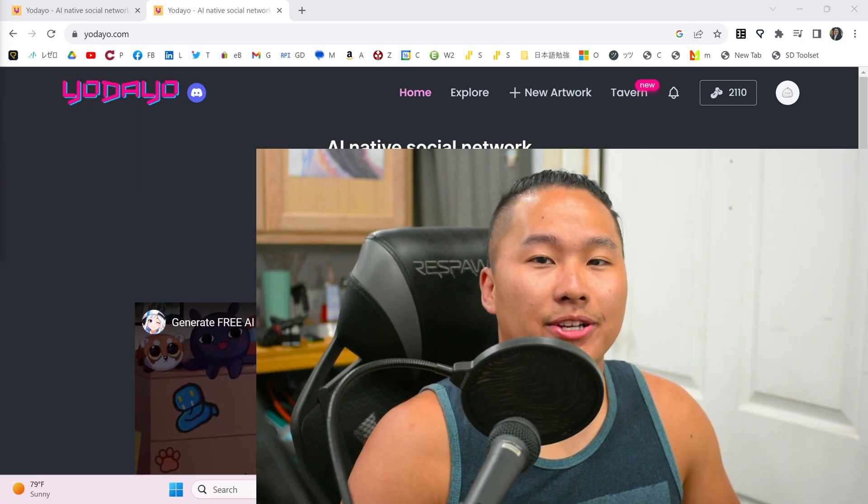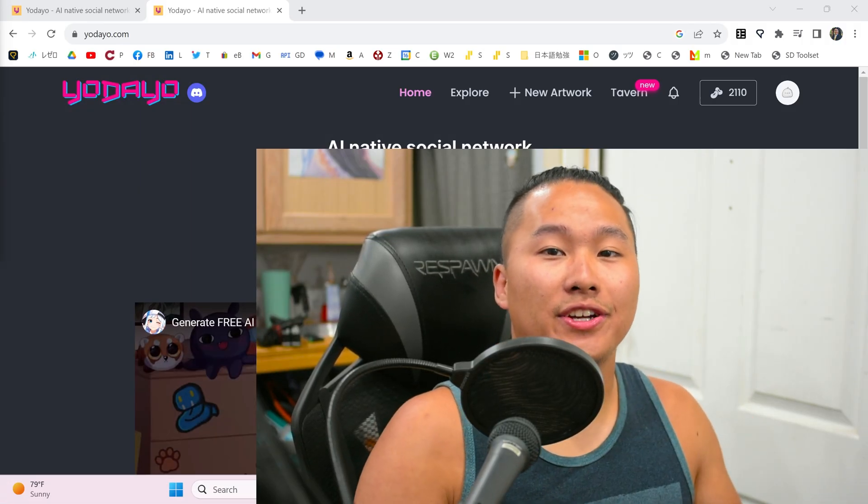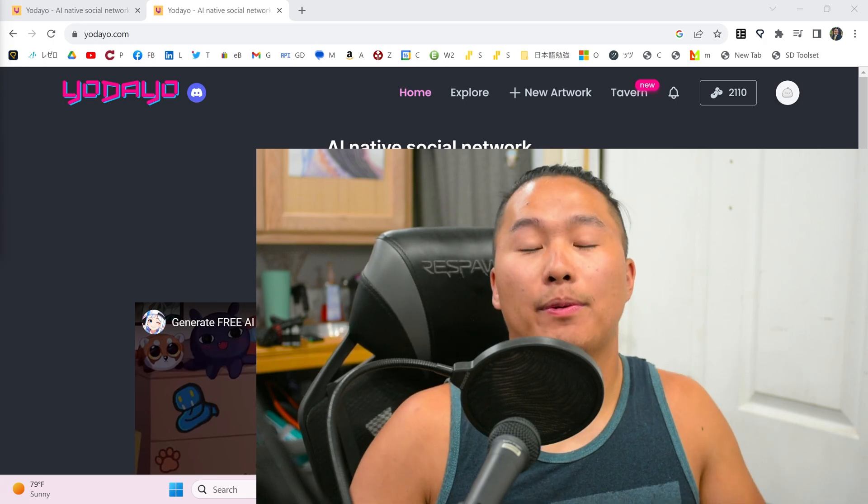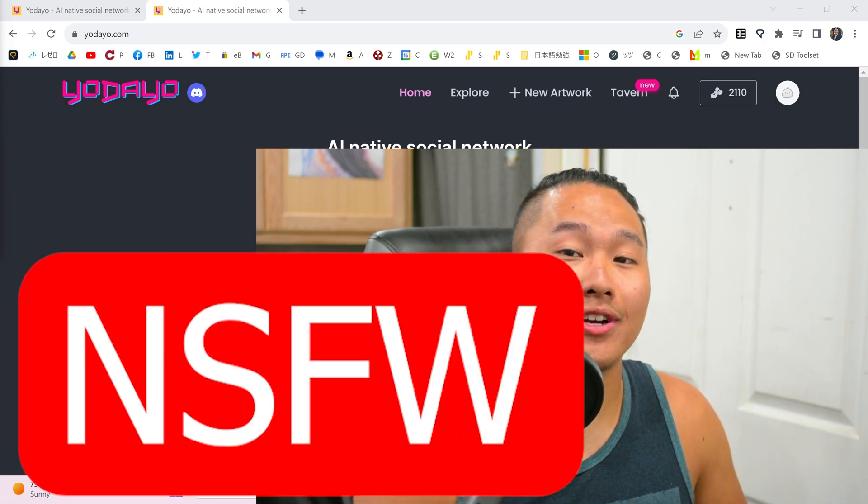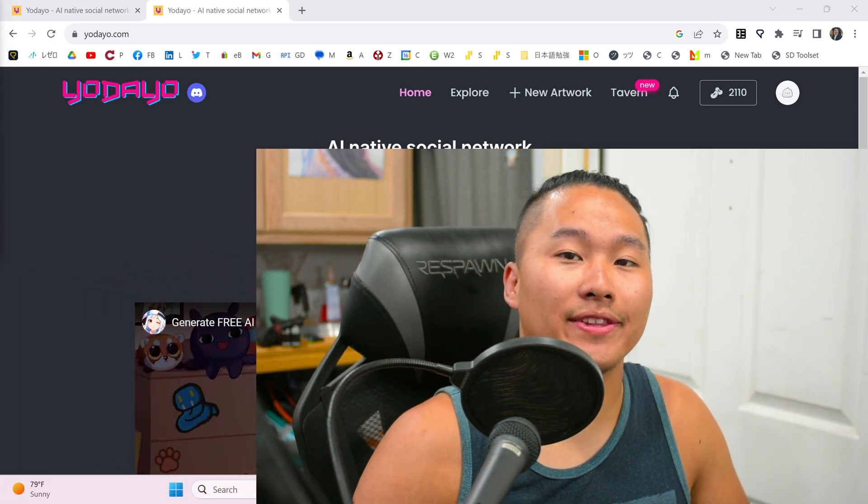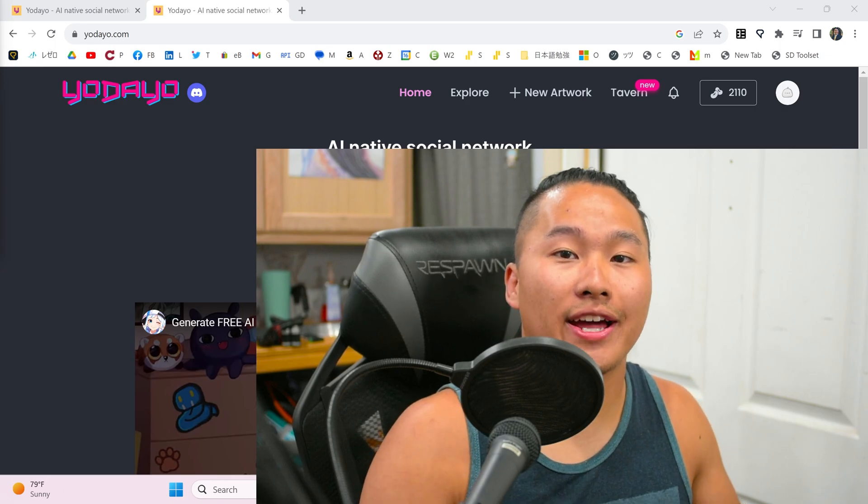Before we get into the image generation side of things, I wanna let you know that these models are very capable of generating NSFW content. I have talked to the owners about this, and they are working on ways to help this out, but don't be surprised if you see anything that is outside of SFW just because of the way that stable diffusion generators work.